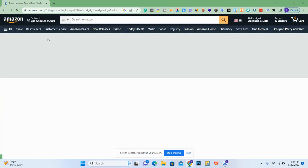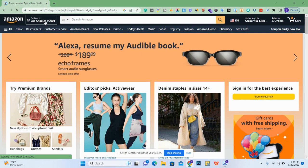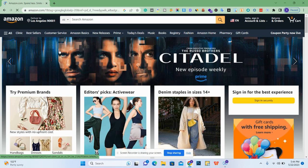You can see that my default address has been changed. It is now Los Angeles. That's it — thank you for watching.